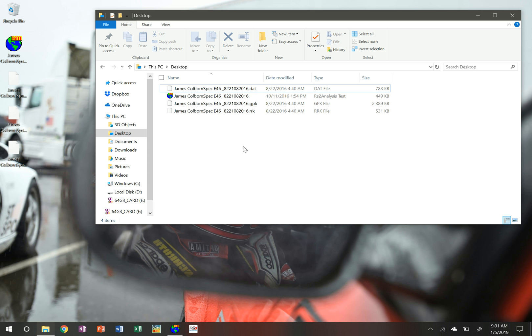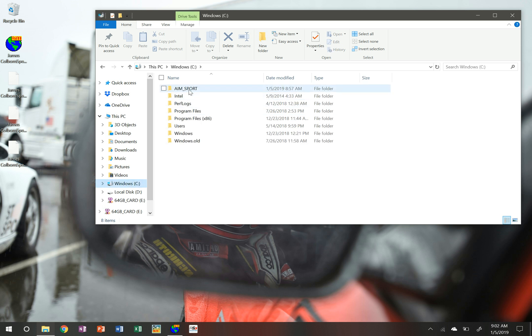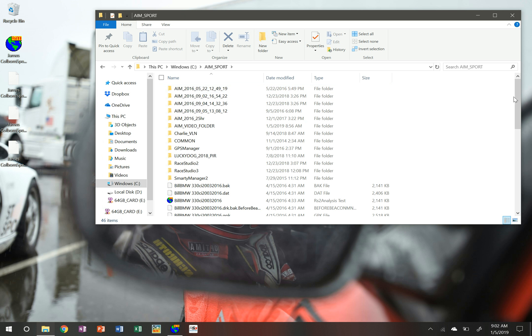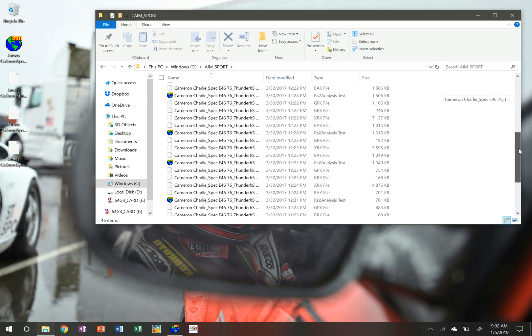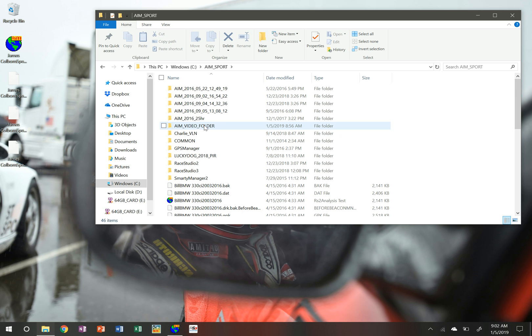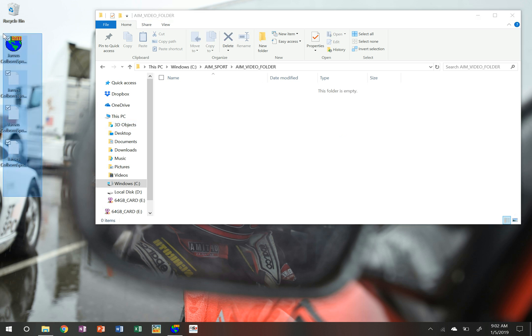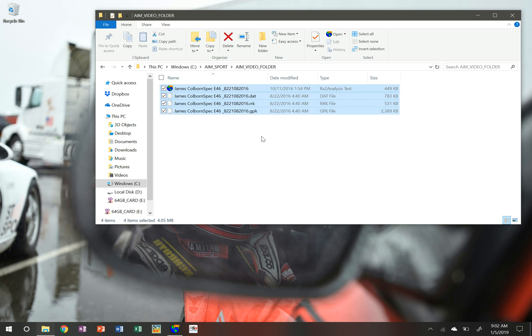I'm going to open up my file explorer here and you can see that right now the files are sitting on my desktop. The first thing to do is to make sure that data is housed somewhere permanent. So I'm going to go to my C drive on Windows. You can see I already have a folder here called AIM Sport, which is jam-packed full of data from different places. I've created a folder called AIM Video Folder and I'm going to select all of these files and bring them over, so they're now in a permanent location on your computer and won't disappear.